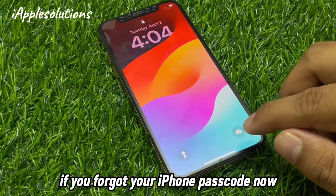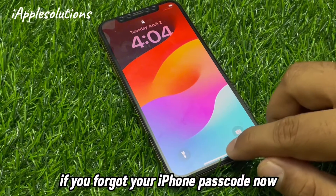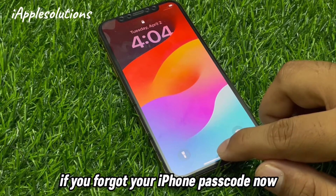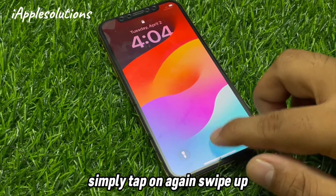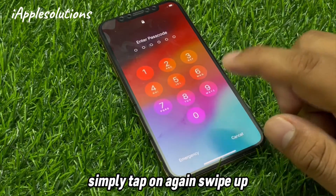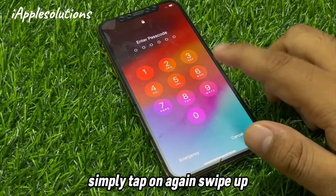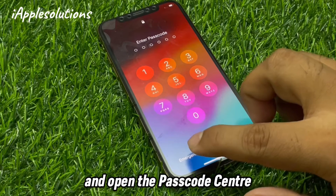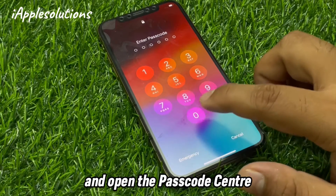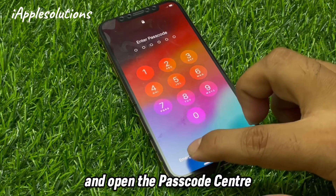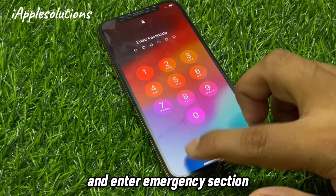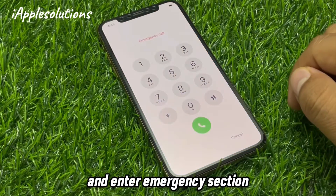If you don't know your iPhone passcode — if you forgot your passcode — simply tap again, swipe up, open the passcode center, and enter the emergency section.